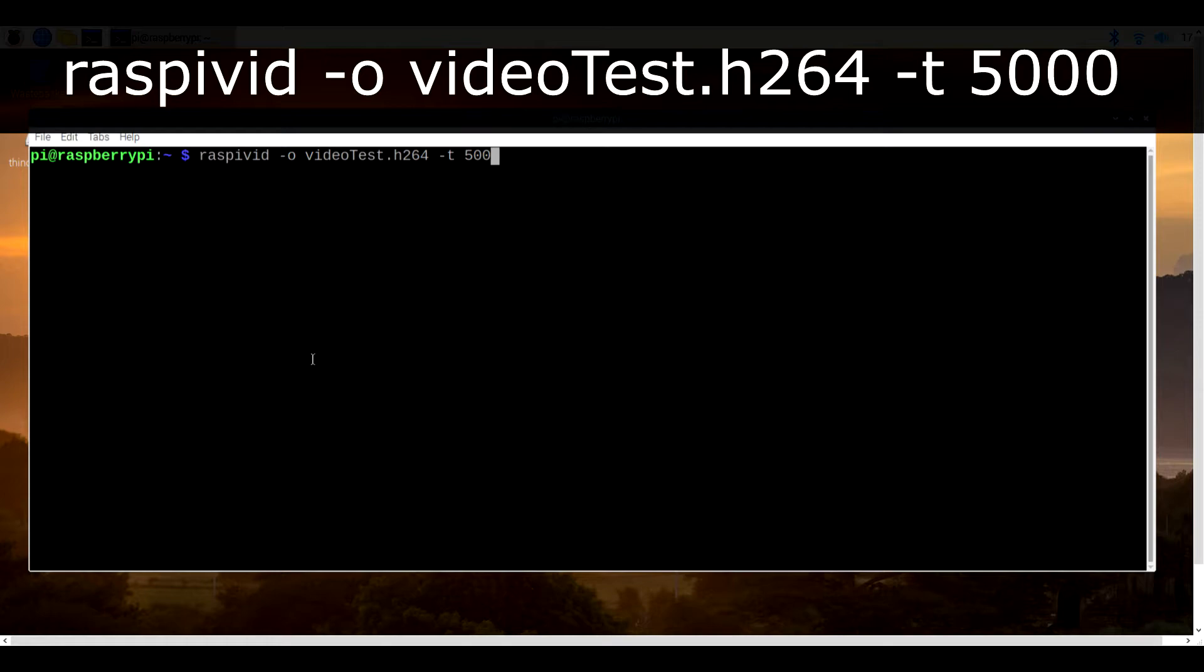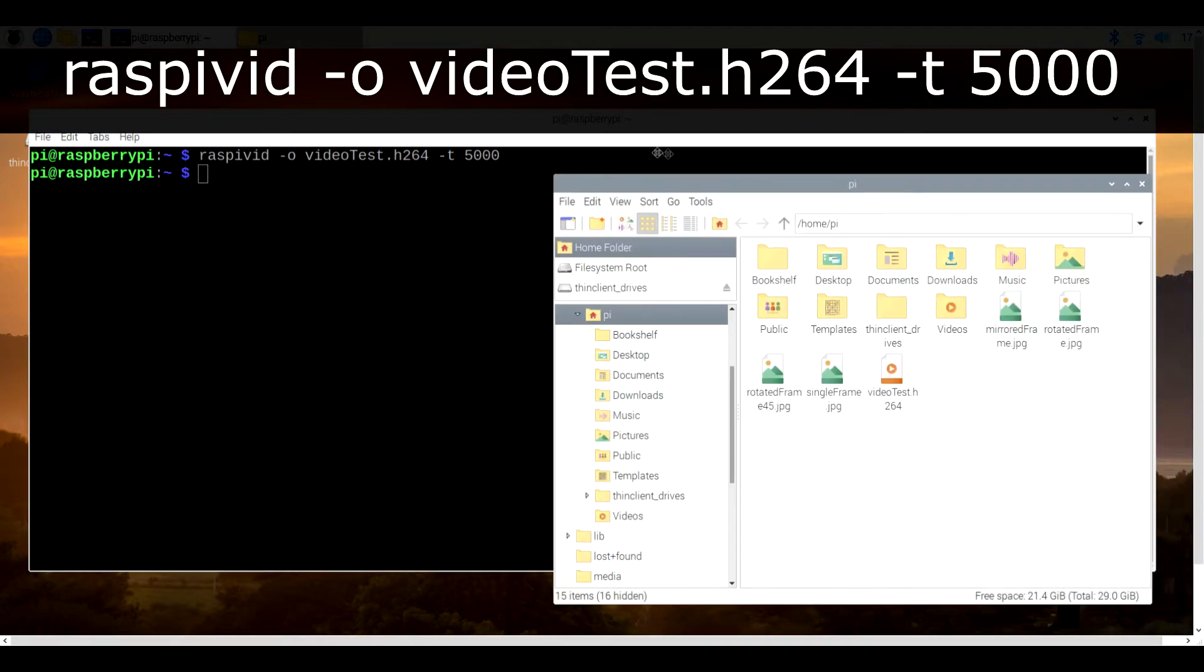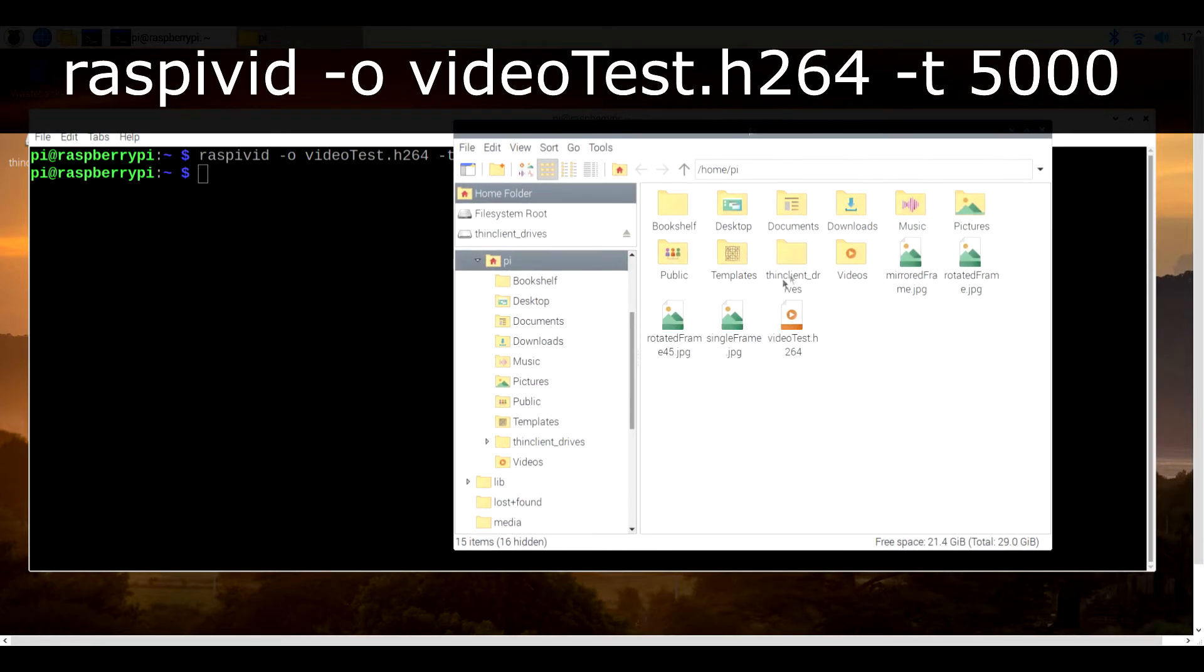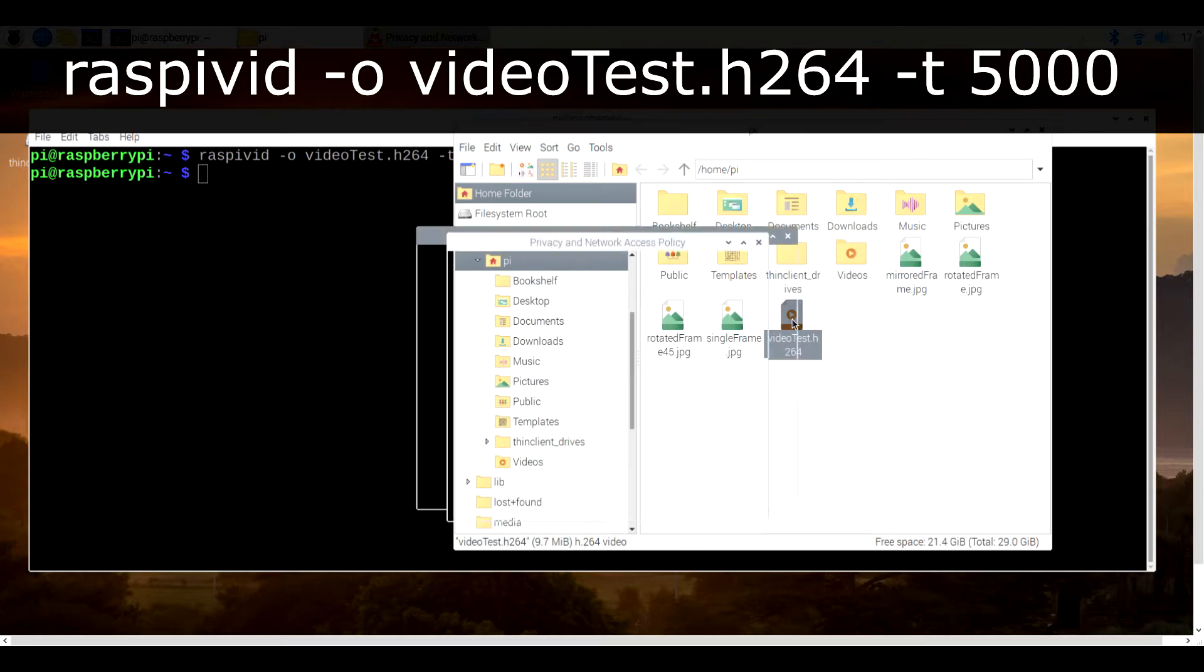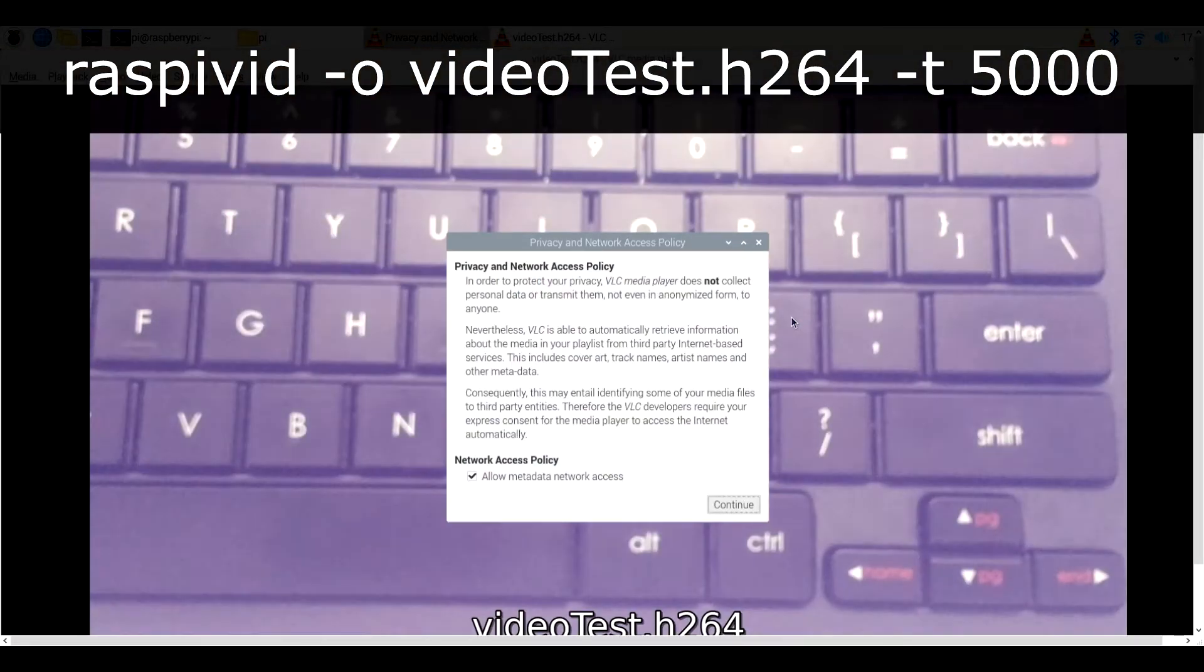To record five seconds of video, we can go back to the terminal and type in raspivid -o videotest.h264 -t 5000. In this case, the 5000 refers to the recording duration in milliseconds.